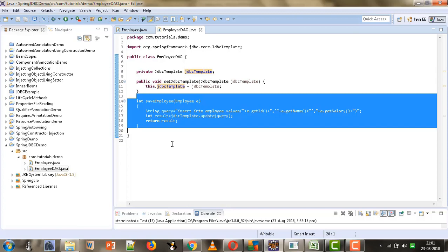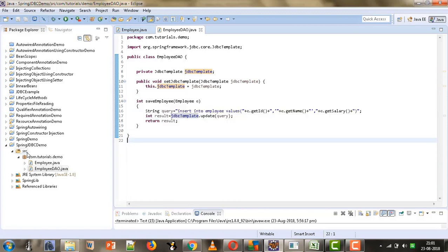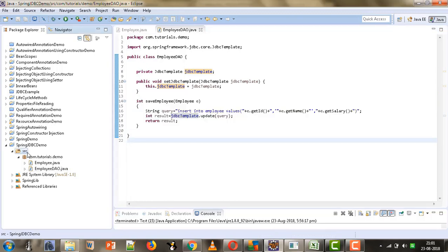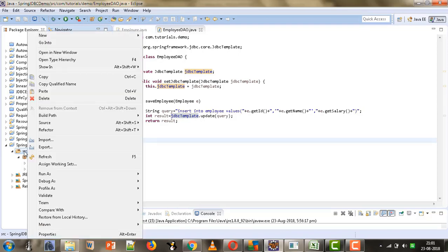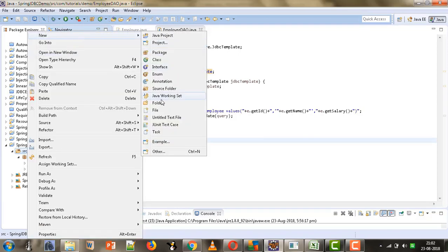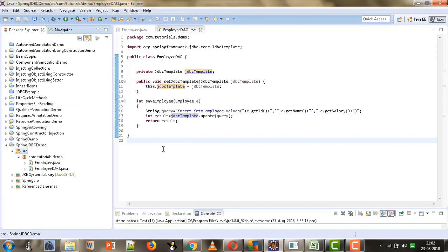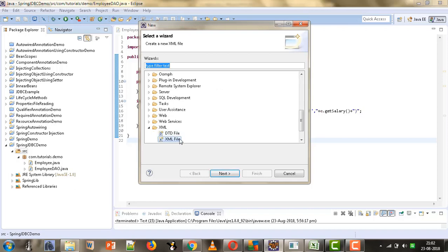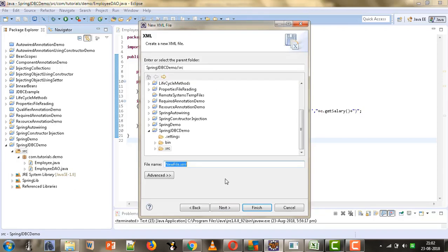The next thing we need to do is create our configuration file in which we will configure the different beans. Let us first create the XML file for providing the configuration. We will right-click on src and select New. If the XML file option is not listed, we will go to Other and from there select XML file. Now we will give the name beans.xml to our XML file.